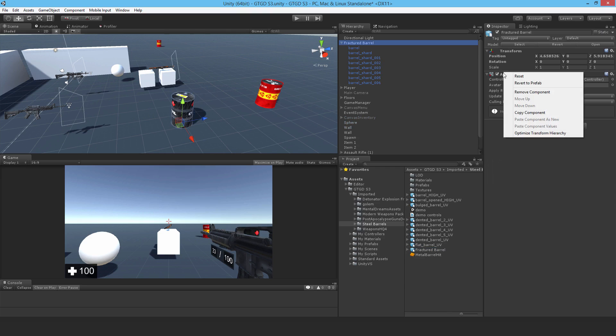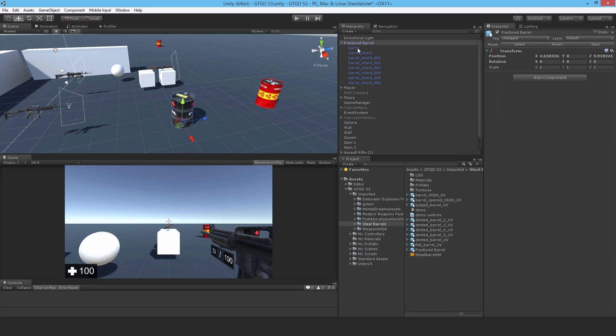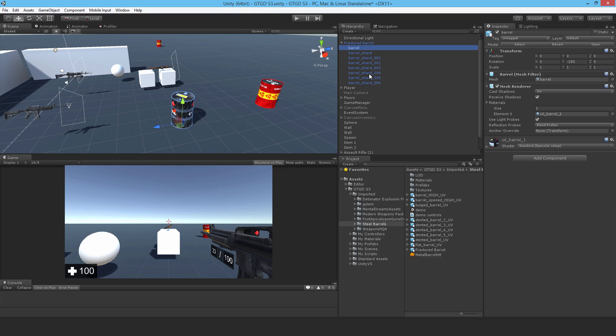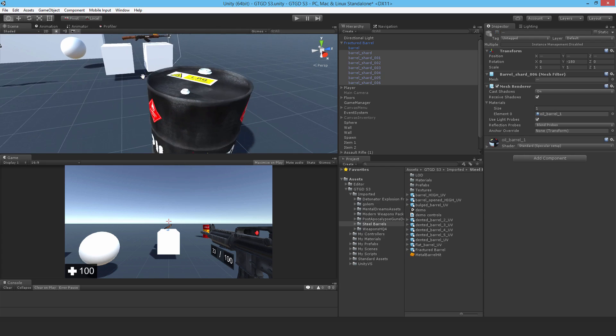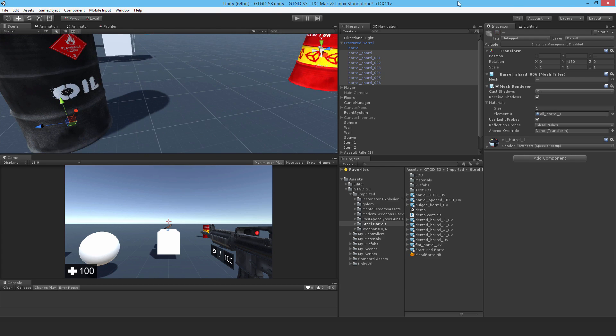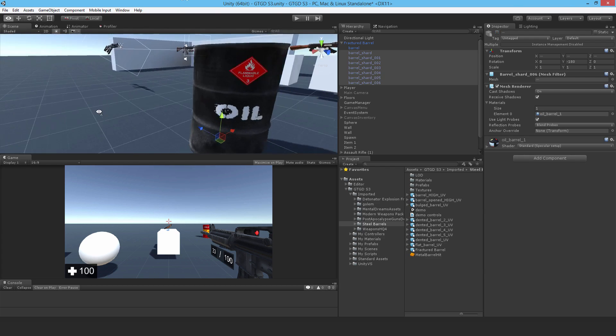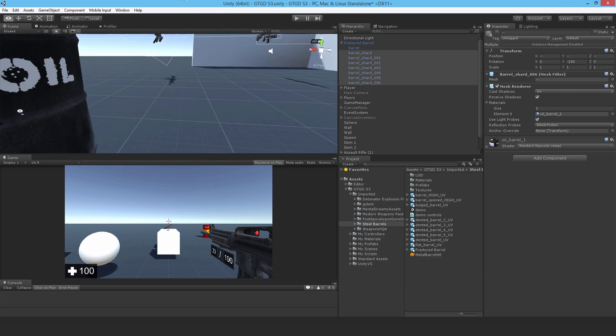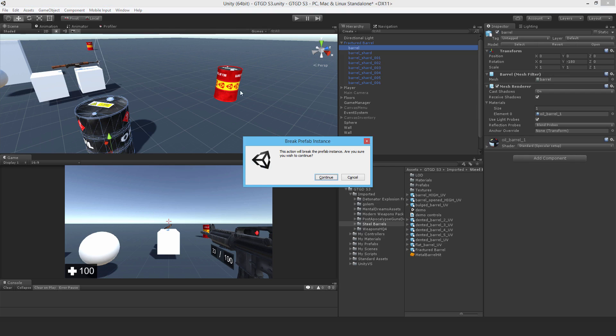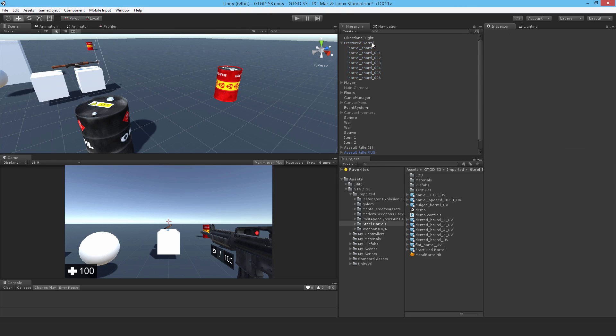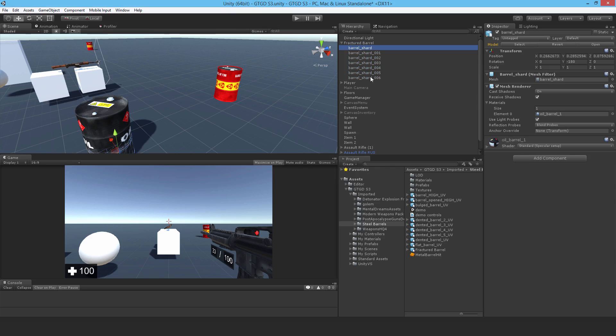This is the barrel itself and I'm not going to use that because the UV will be looking a bit messed up. Actually no, it looks all right. I could use it but I've already set up the barrel with all the necessary scripts. I'm going to get rid of this solid whole barrel and for the shards, I'm going to change the material. I don't want Oil Barrel 1, I want Unity Barrel.